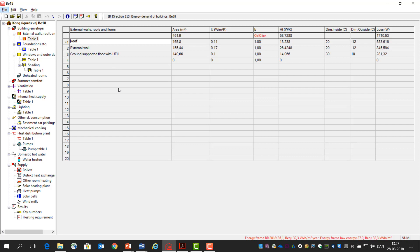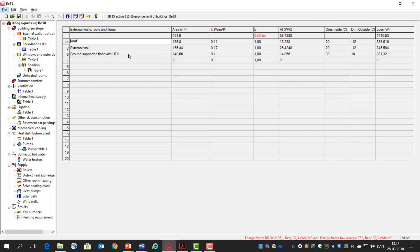First thing you need to think about is what kind of constructions do you have. In this house, which is a single family house without a basement, we just have roof, external walls and ground supported floor. If you have a basement then you will of course also have the construction from the basement, and if you have a first floor you will also include the construction from the first floor.